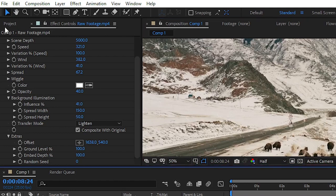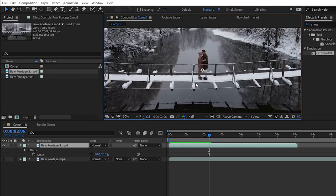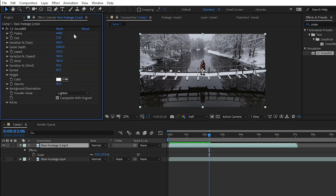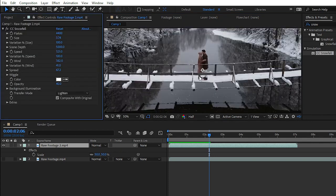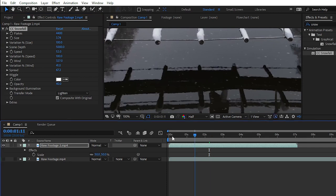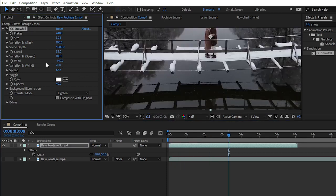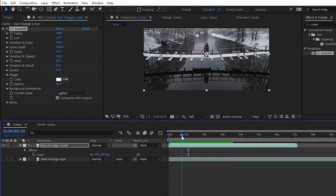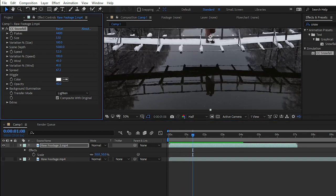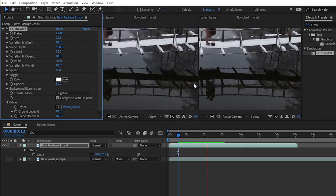You can add fake snow to your footage with this effect. You can apply this effect on any clip — simply apply it and play with some of the parameters, and you will get a fake snowfall look.